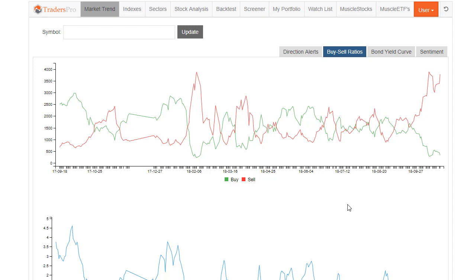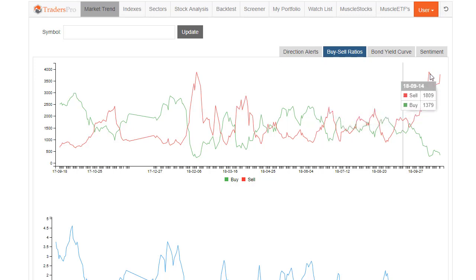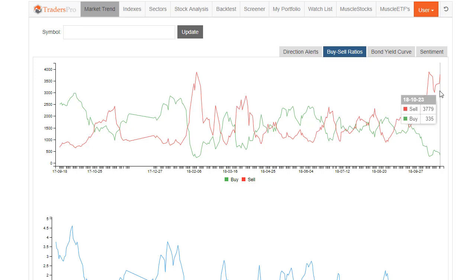The buy-sell ratio tab is found under the market trend tab right next to direction alerts. The buy-sell ratios are simply an accounting of all of the stocks that have sell signals and all of the stocks that have buy signals in the system, and it will show those in this format.